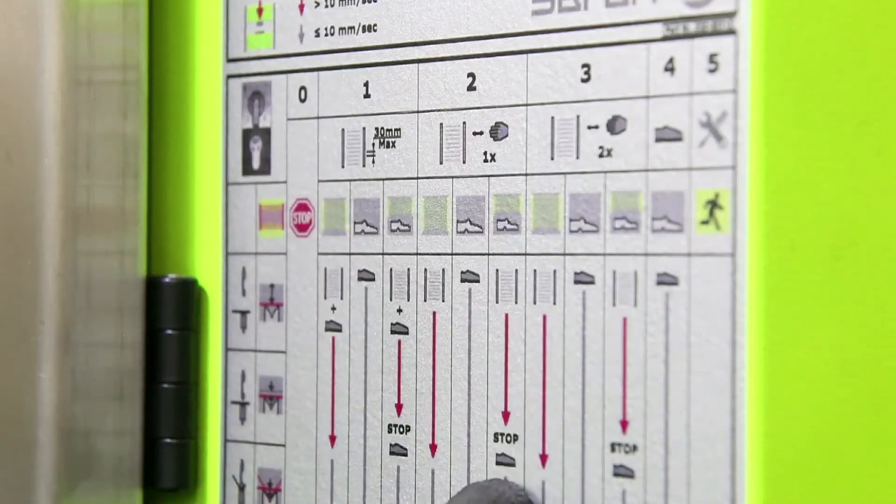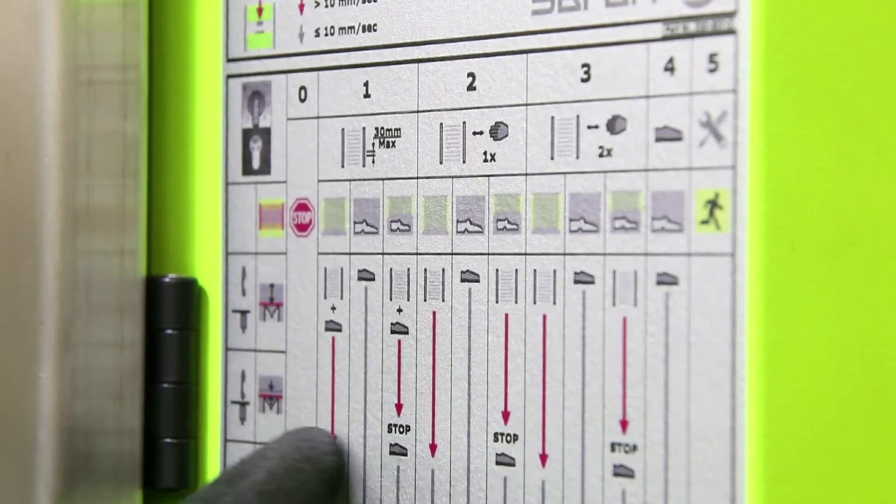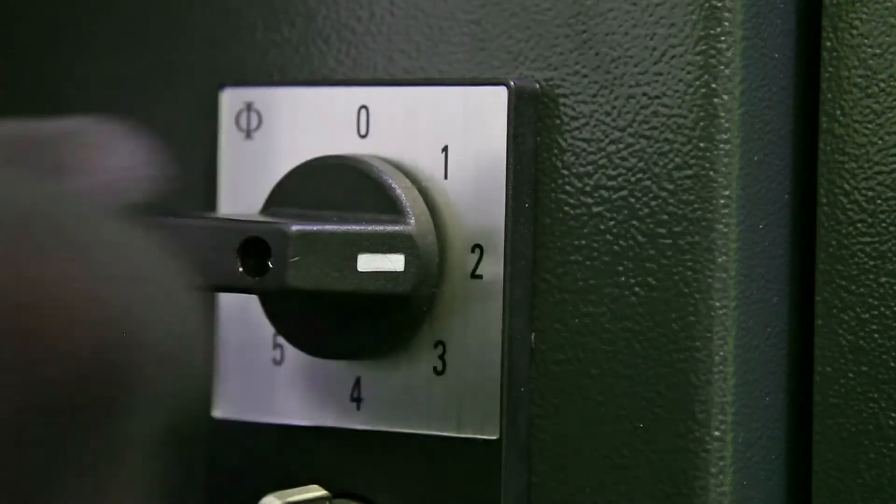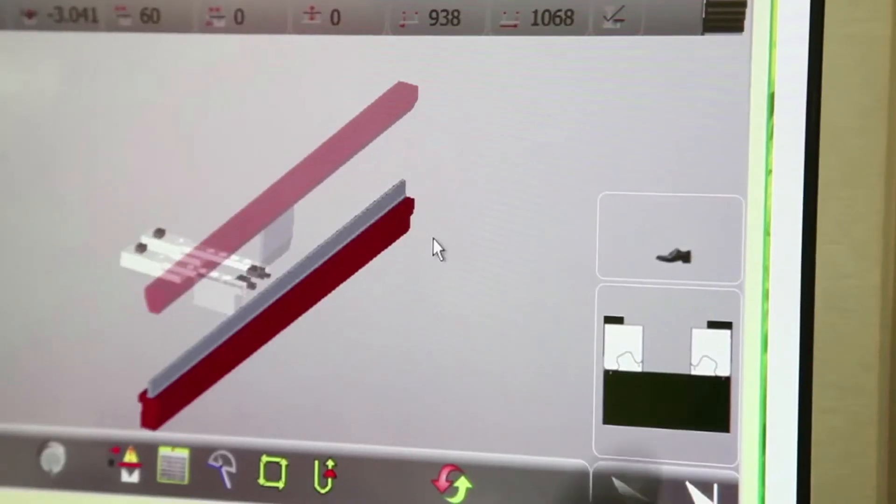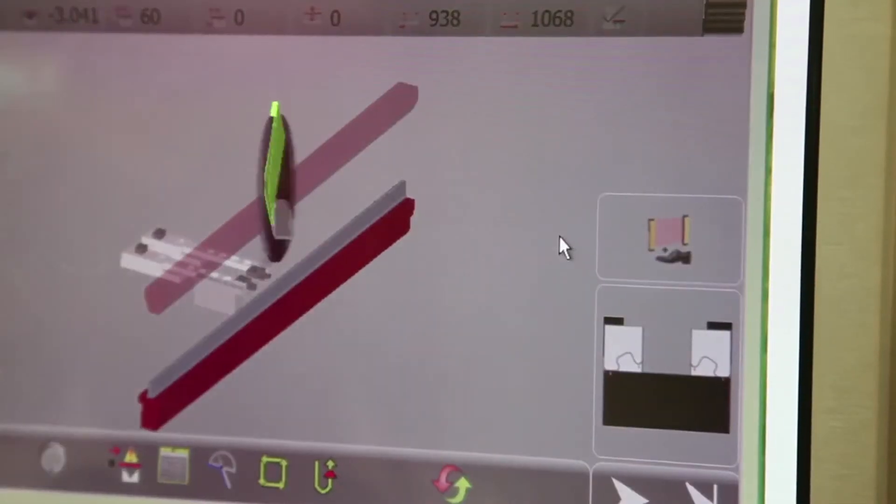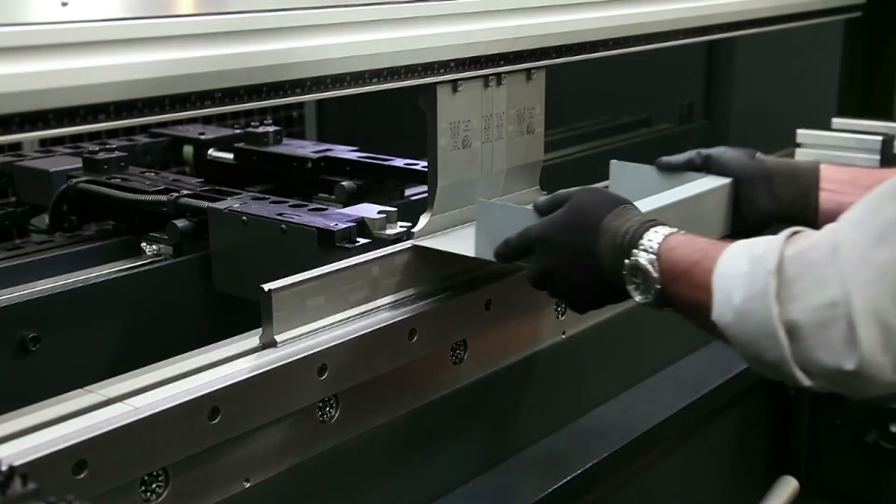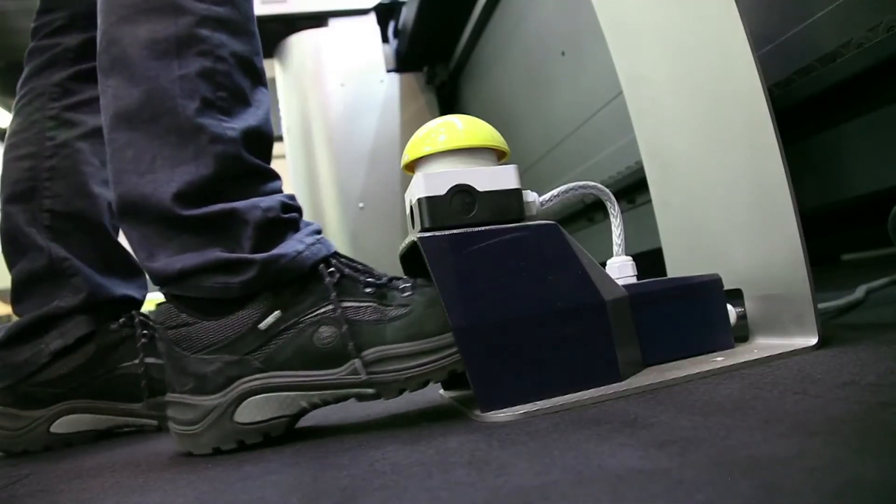Also, the integrated safety light screen is unique in its operation and offers 4 setting options, allowing any type of product to be bent quickly and safely.